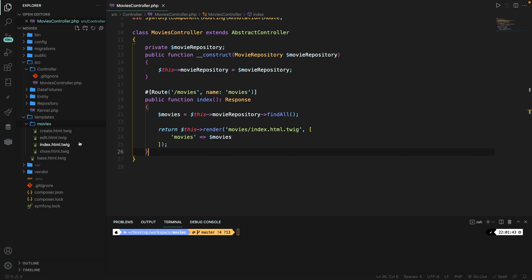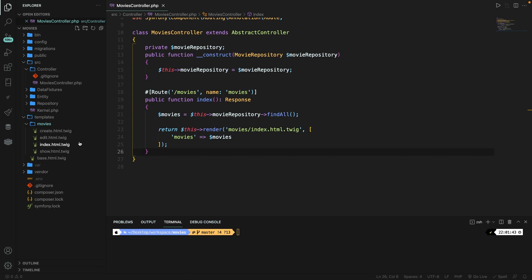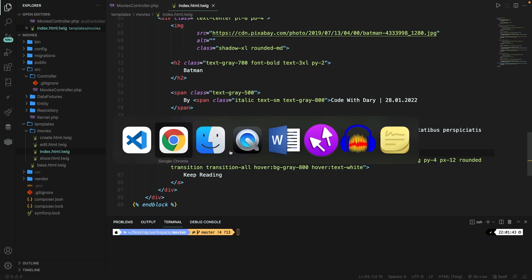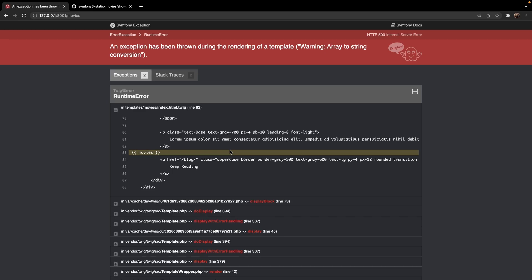Now the array we passed should be accessible in the view. Opening index.html.twig, we need to replace the static content with values from the movies array. Keep in mind we can't simply print movies directly in our view like that — if we save it and refresh, an error is thrown since we're trying to access an array as a string.